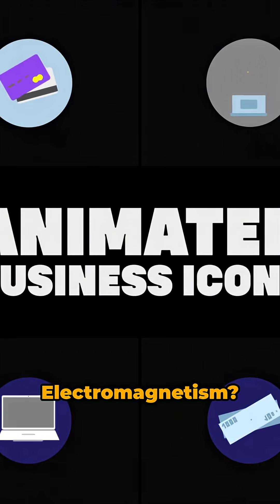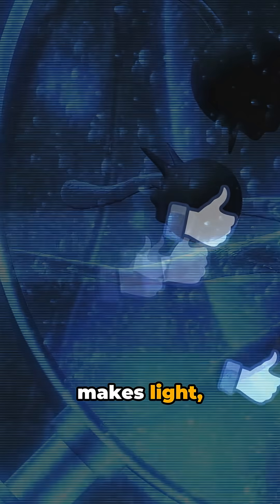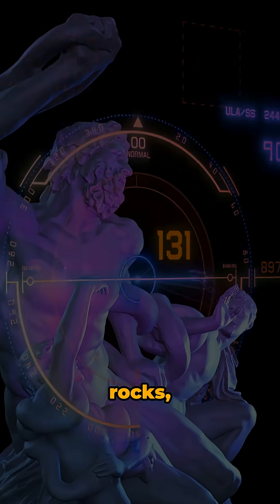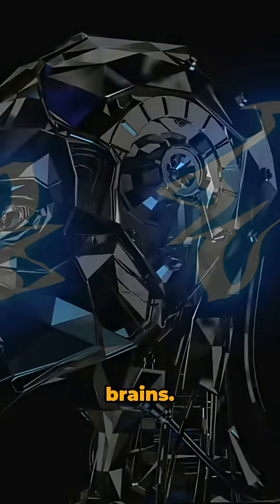Electromagnetism. It's the showrunner. It makes light, chemistry, rocks, oceans, brains.